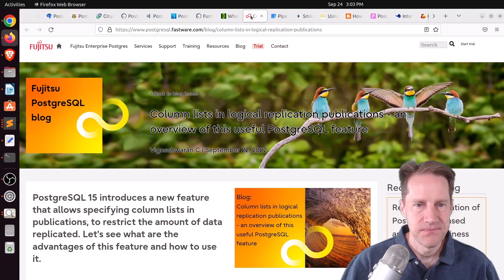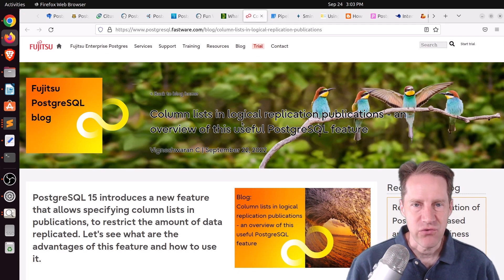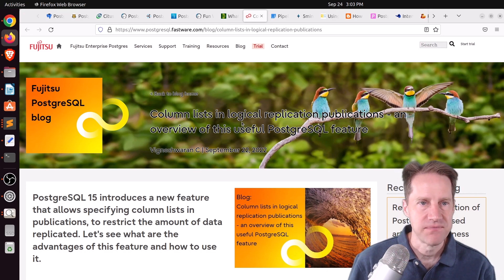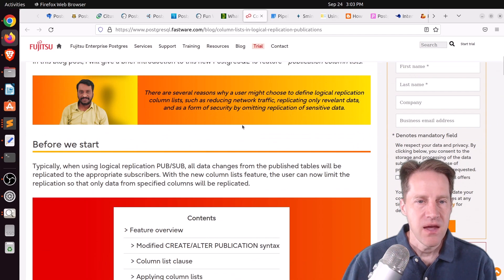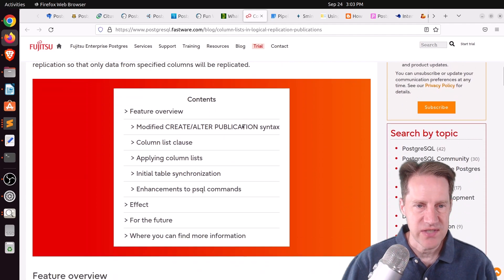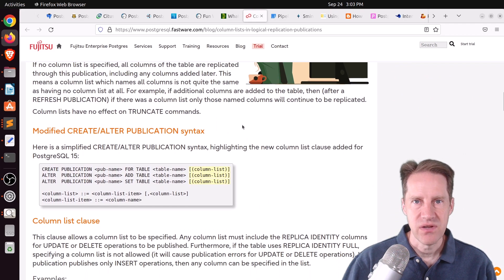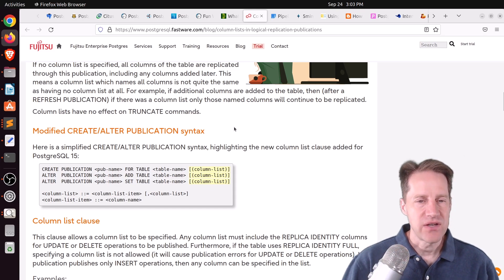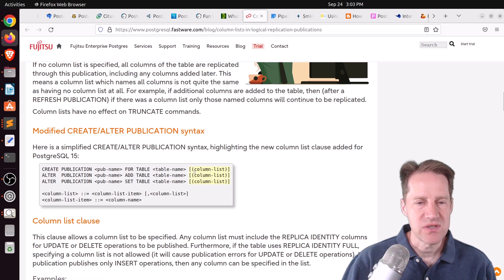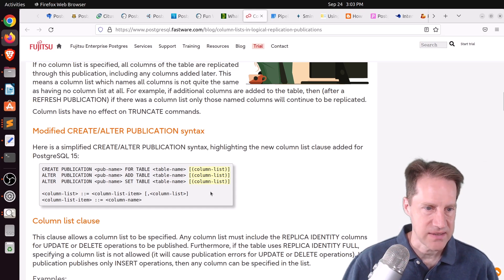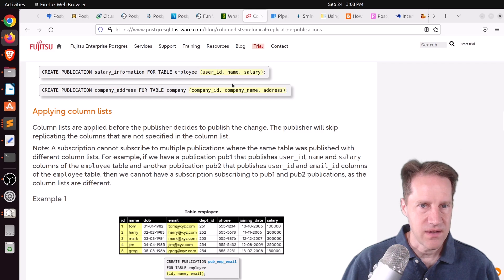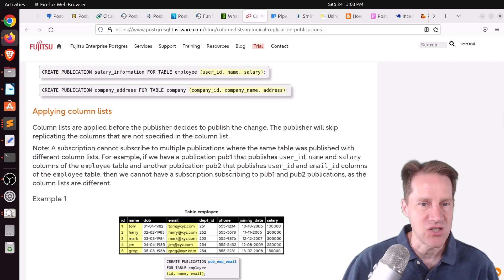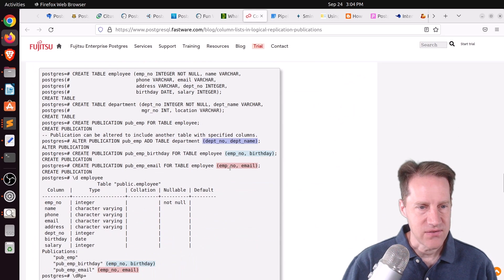Next piece of content, column lists in logical replication publications an overview of this useful PostgreSQL feature. This is from PostgreSQL.Fastware.com. They're talking about an enhancement coming into PostgreSQL 15 where you can essentially do filtering at the publication level for logical replication. So, essentially, you can send less data to the subscribers. Now, they talked about the where feature that basically reduces the rows that are sent to a subscriber. This one focuses on the lists of columns that are sent to the subscriber. And it's called a column list. So, basically, you can define the specific columns that you actually want to send over logical replication for a given publication.